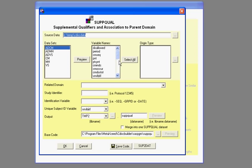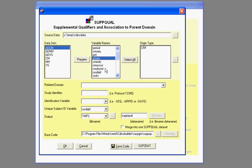This is just an example, but let's say for example that this variable and this variable, these two are considered supplemental.